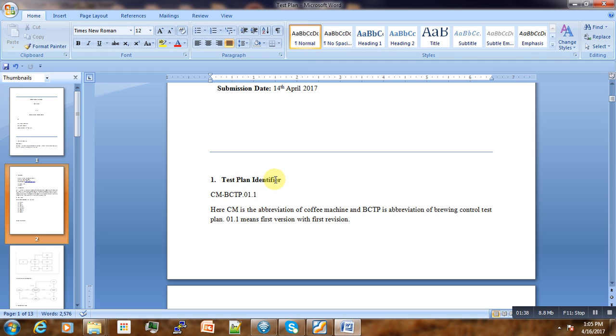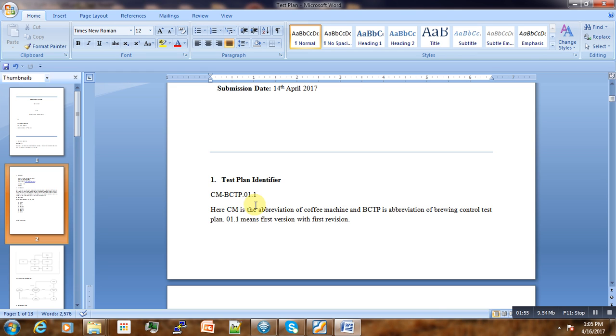The aim of having a test plan identifier is to track different versions of the test plan. Usually in big projects, we're going to have a lot of test plan versions and revisions. Here, CM stands for coffee machines, that's the name of our project.